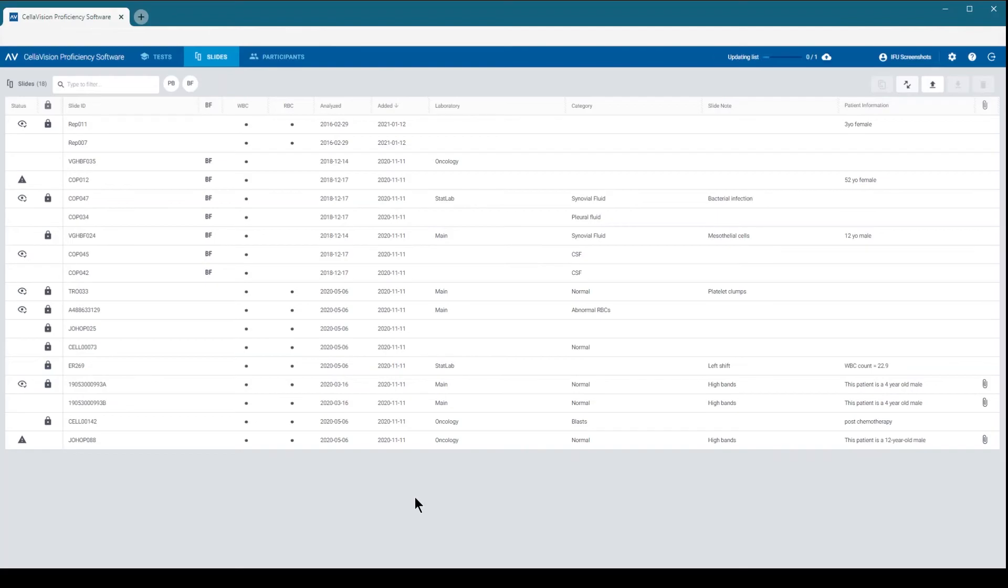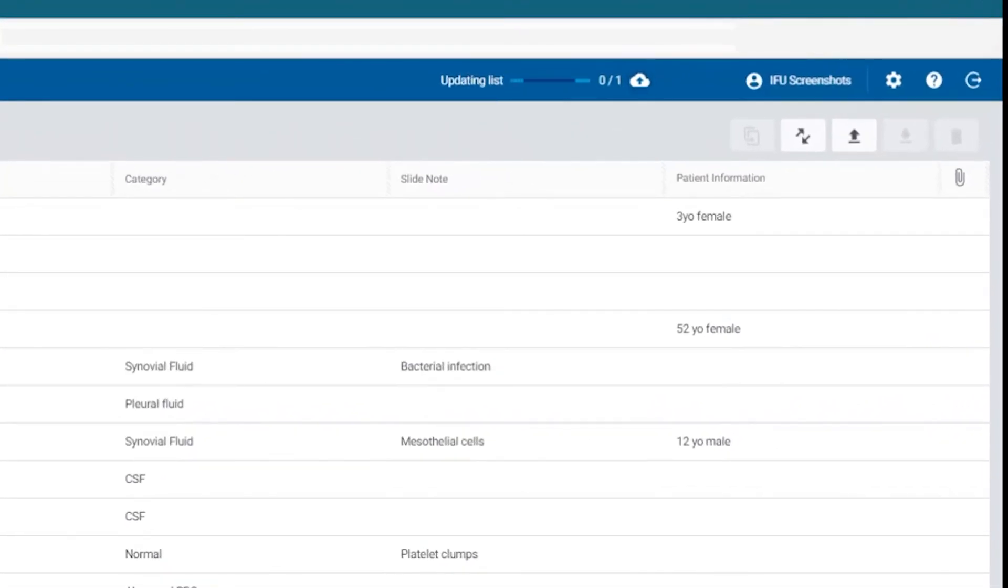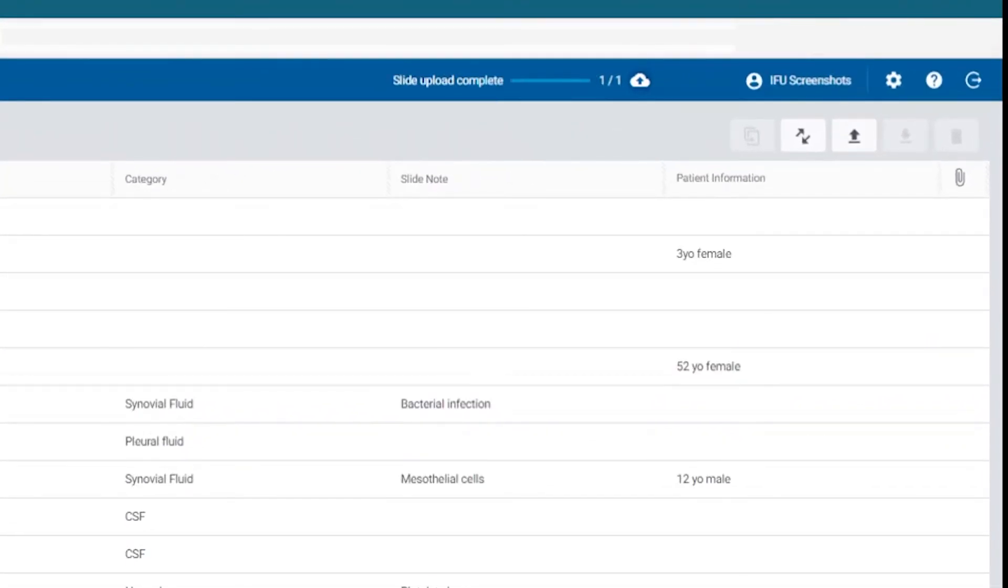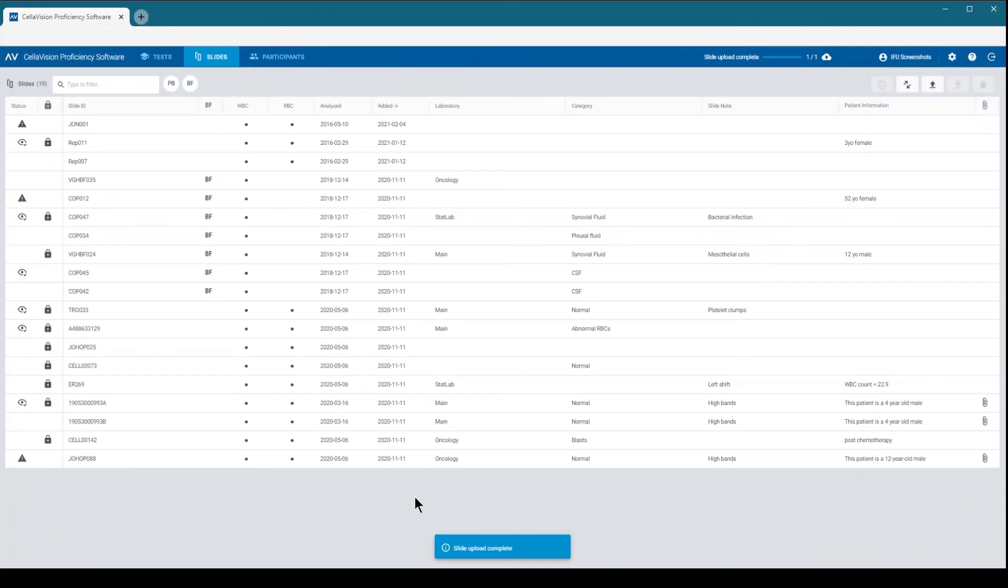You will see the slide upload starting. Depending on the number of slides you selected for uploading, this may take a few minutes. Note that patient information is not transferred with the slides.